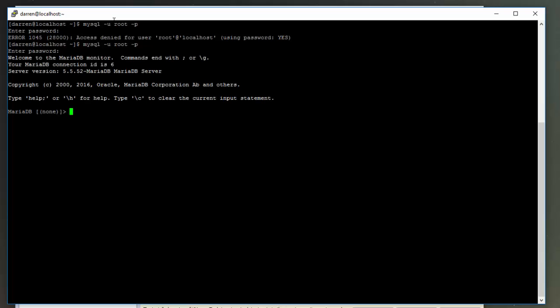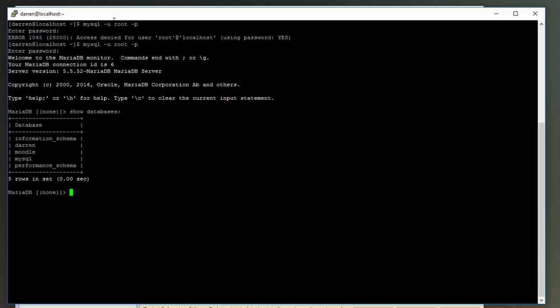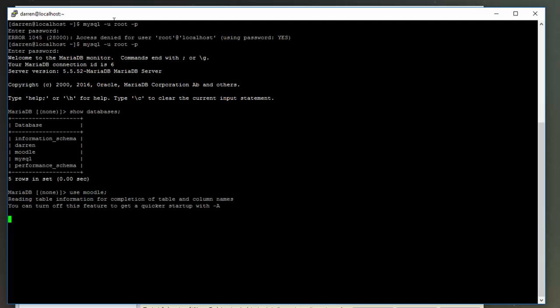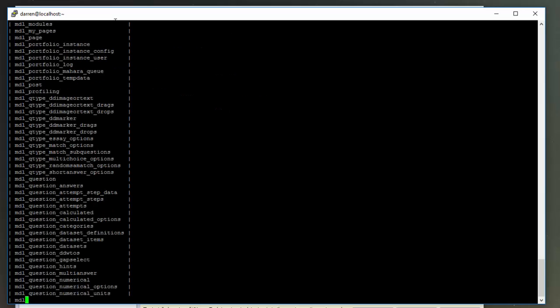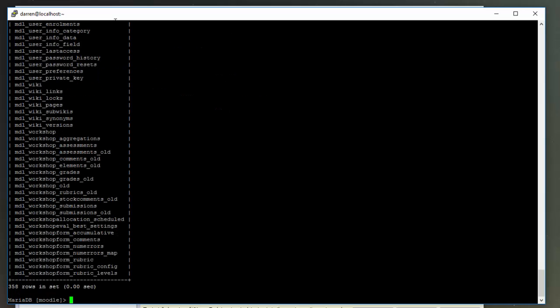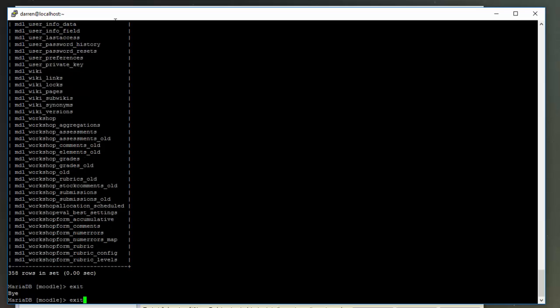Okay, so I'm into my MariaDB database here. Let's just have a look at what databases I have here by typing in show databases. We can see there is one called Moodle here, so let me just use Moodle so we can have a look at it and show tables. Okay, there's loads of tables there, so let's just exit this.